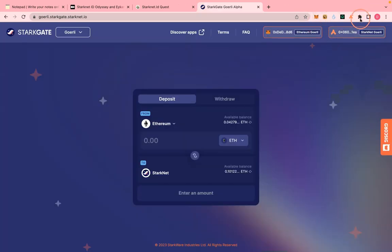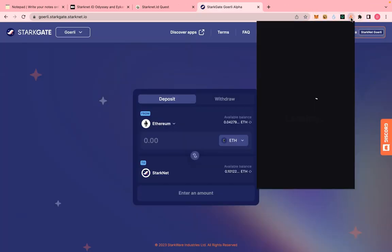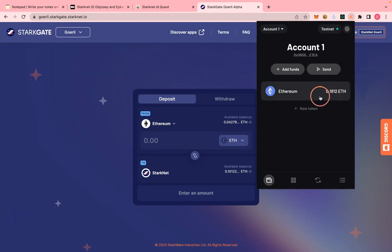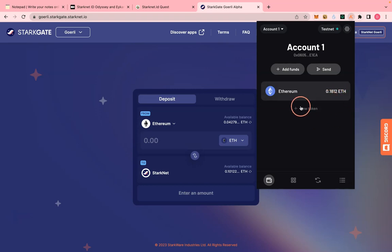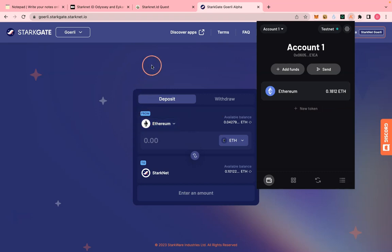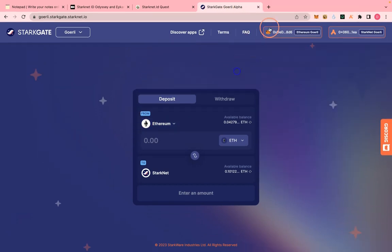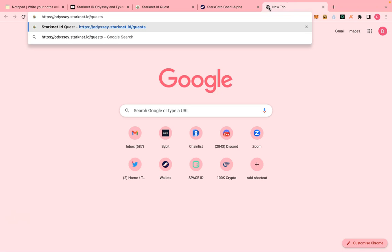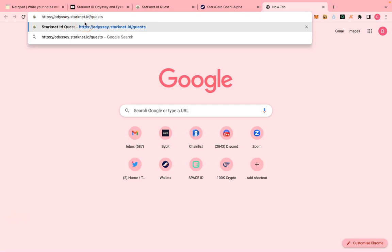It took about seven minutes before it completed. You can see I now have an extra 0.08 added to my 0.01. In your own case that 0.08 will be enough to complete the tasks if you manage it well. The next step is to visit odyssey.stacknet.id to do the quests — the link will be in the description.